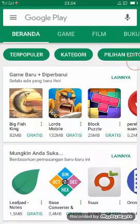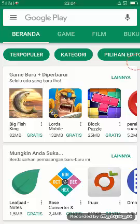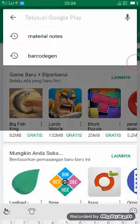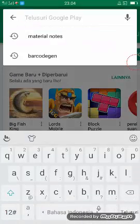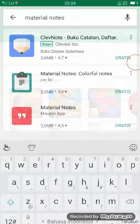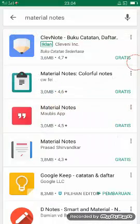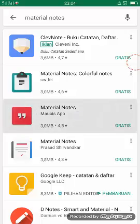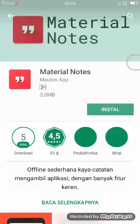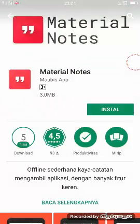Hello guys, in this video I want to show you how to use Material Notes. Material Notes is an open source application. You can find it in Google Play, click install.